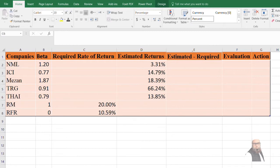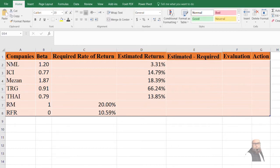In the last few years, the Pakistan Stock Exchange 100 index has on average provided a 20% return to its investors, so the return on the market (RM) will be 20%. The risk-free rate of return is computed using T-bills, which are risk-free securities issued by the State Bank of Pakistan on behalf of the Government of Pakistan. The rate of return offered by T-bills is 10.59%.